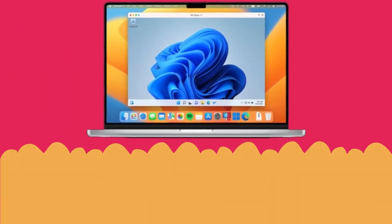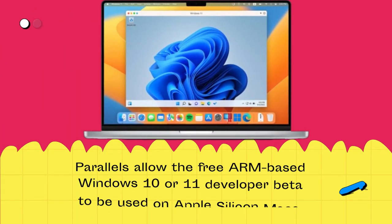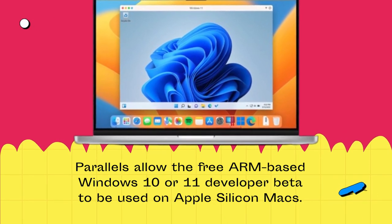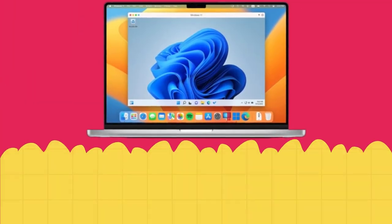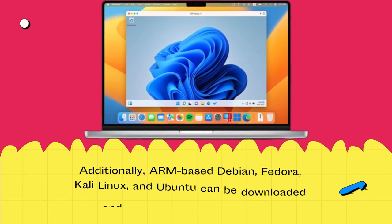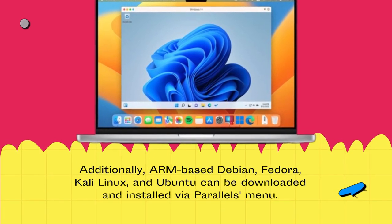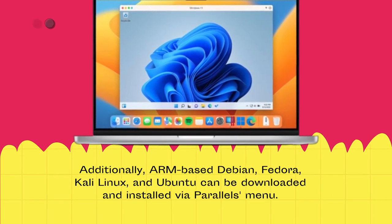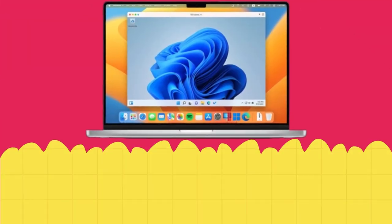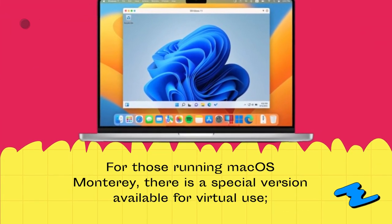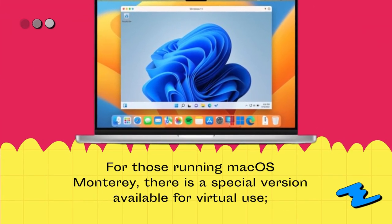Parallels allows the free ARM-based Windows 10 or 11 developer beta to be used on Apple Silicon Macs. Additionally, ARM-based Debian, Fedora, Kali Linux, and Ubuntu can be downloaded and installed via the Parallels menu. For those running macOS Monterey, there is a special version available for virtual use.